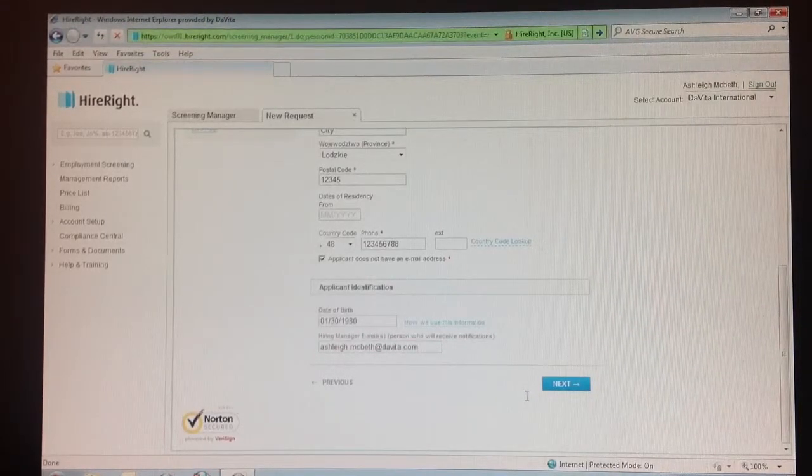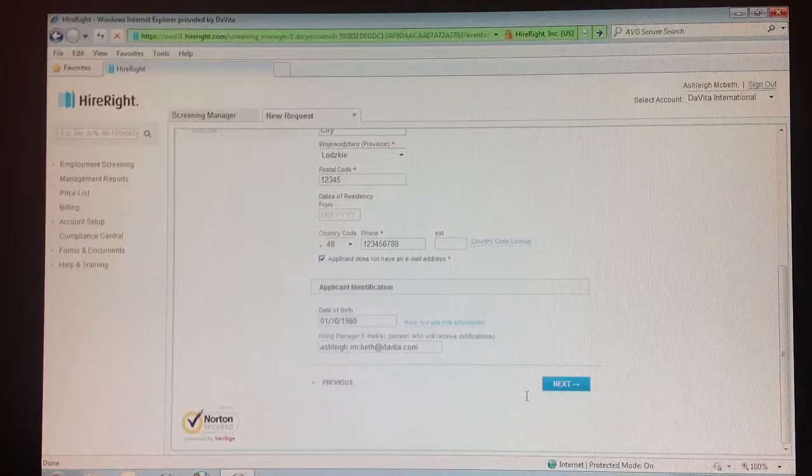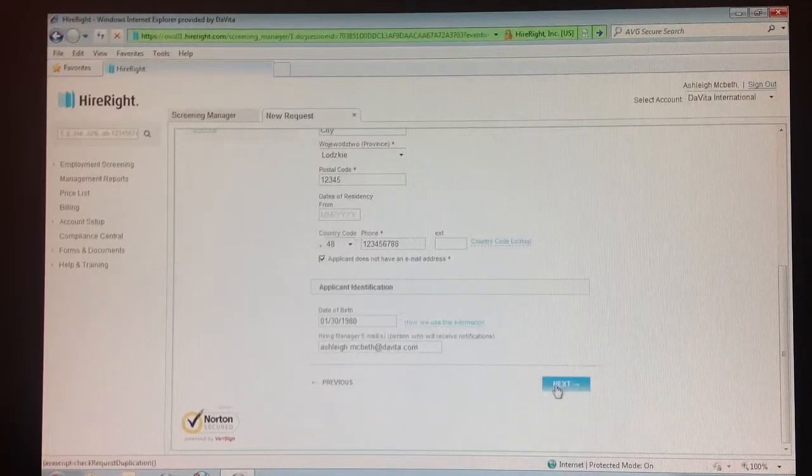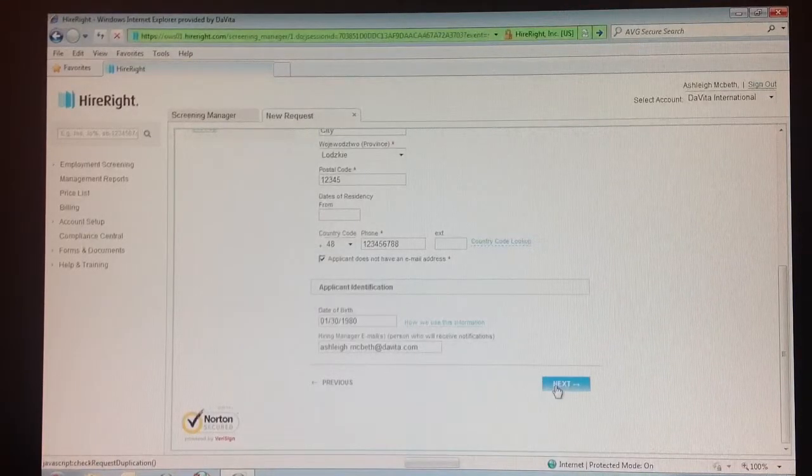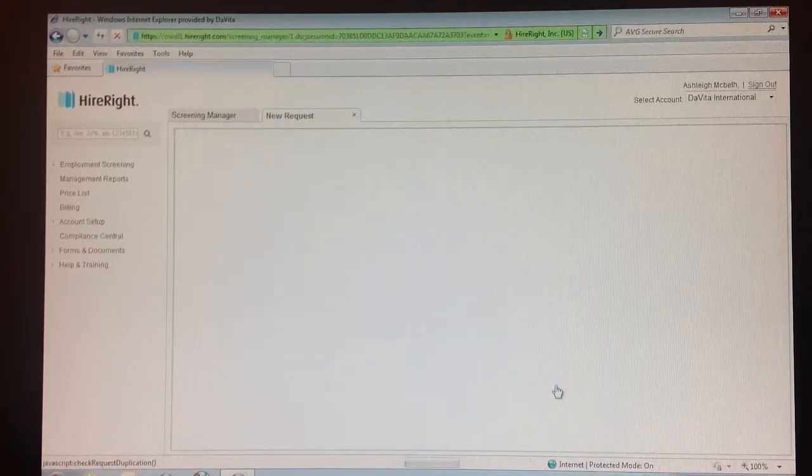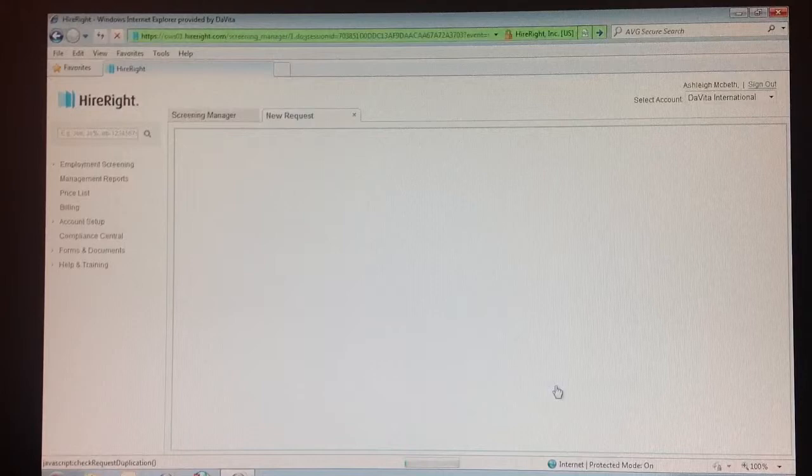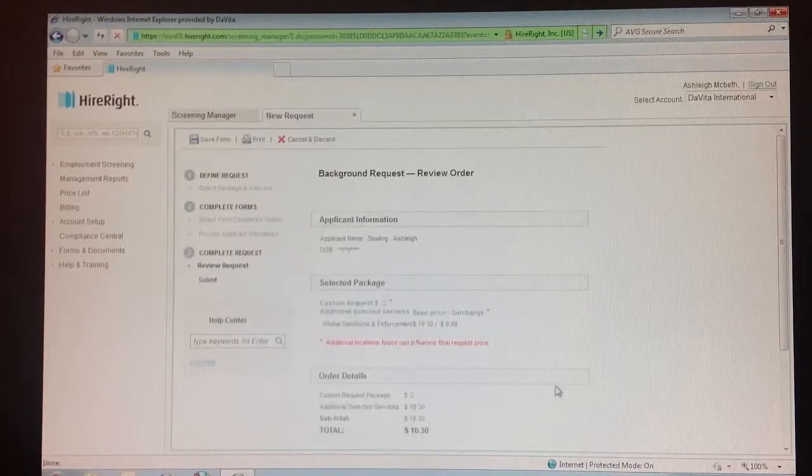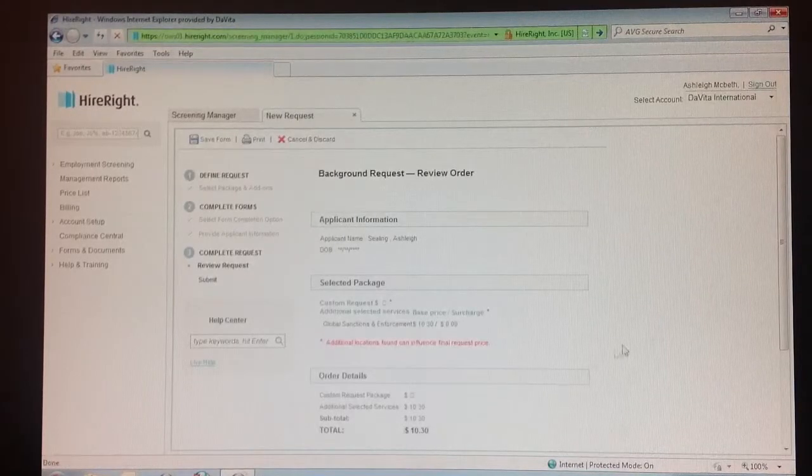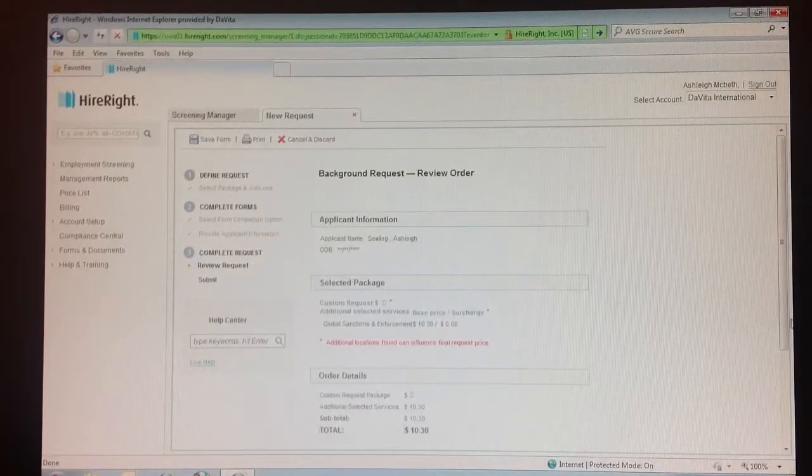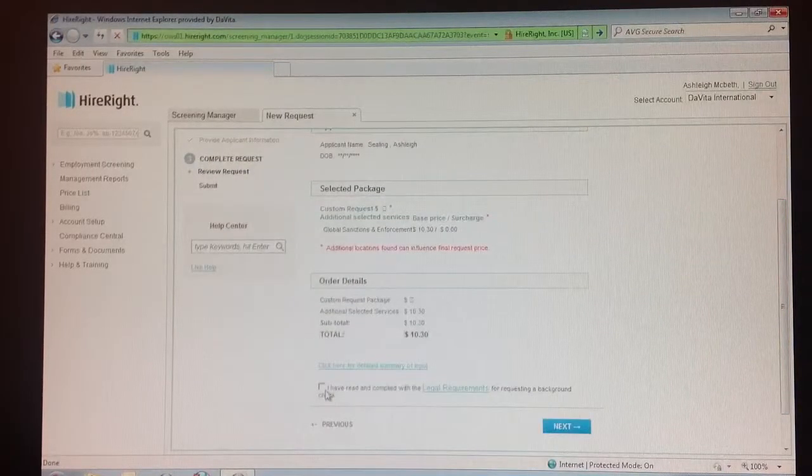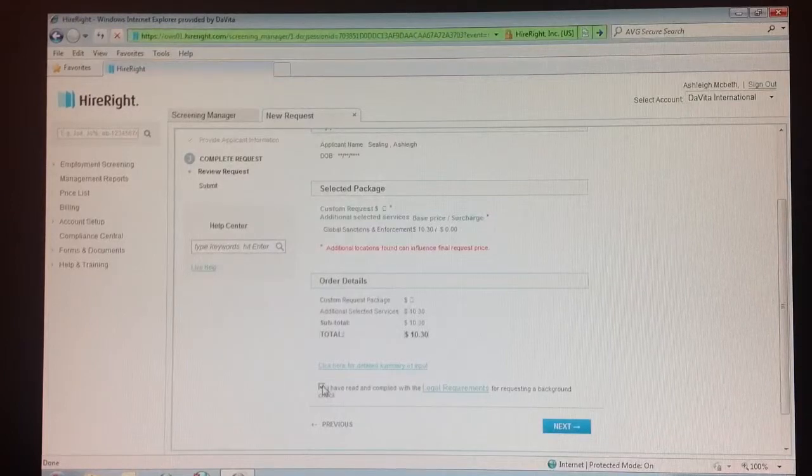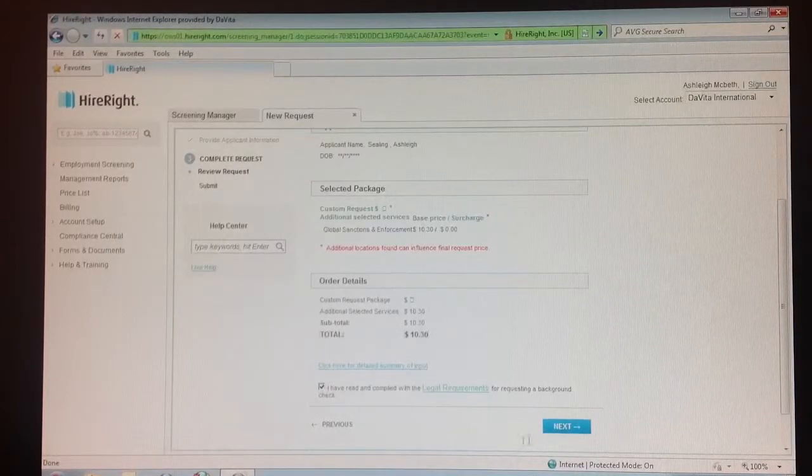Step 13: Click next. Step 14: Check the box and select yes to the standard agreement.